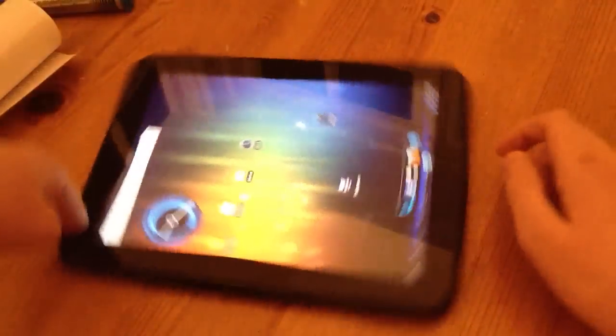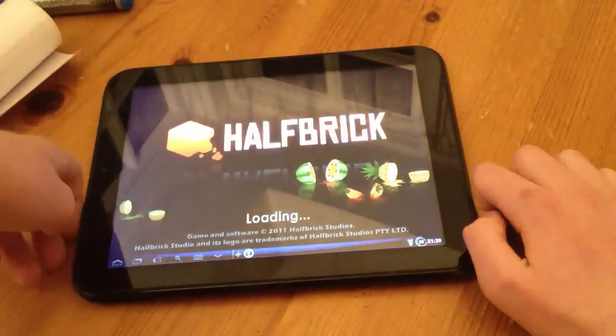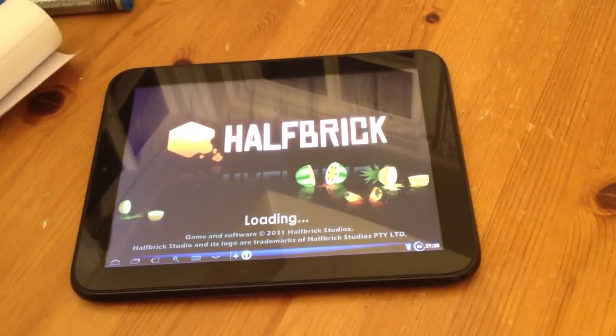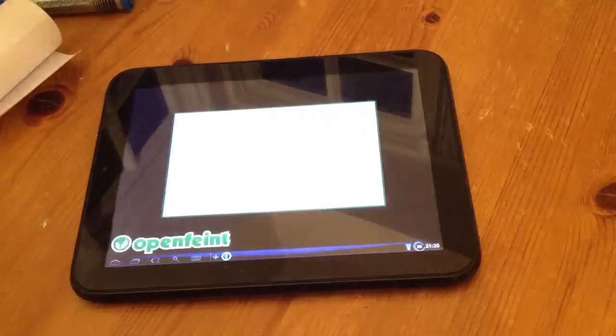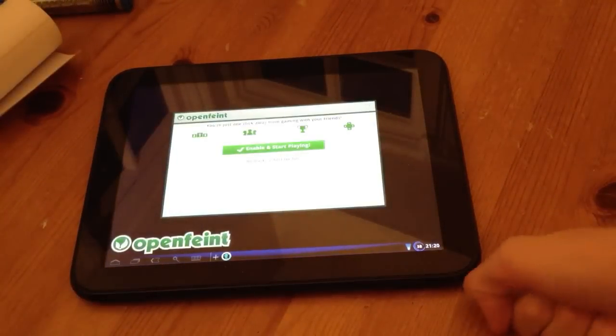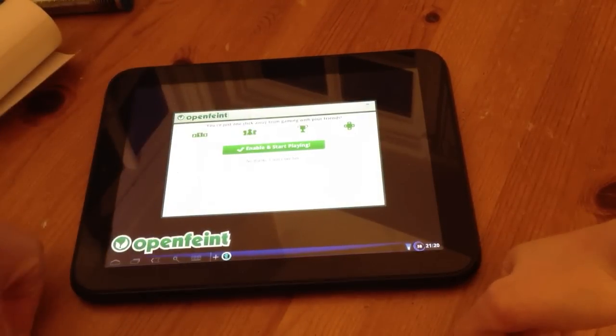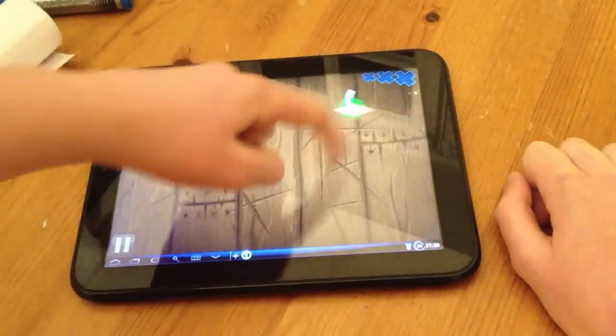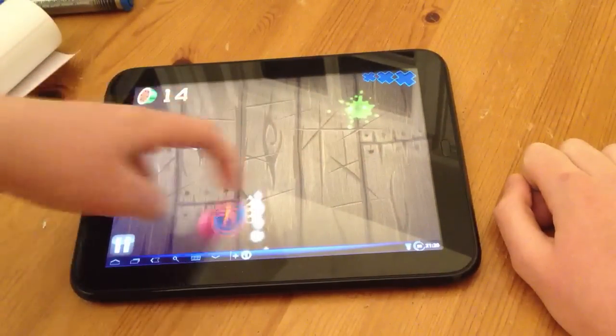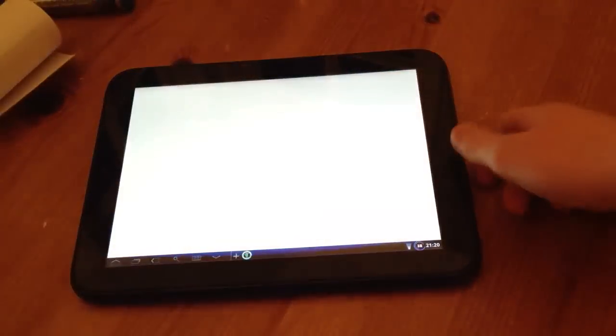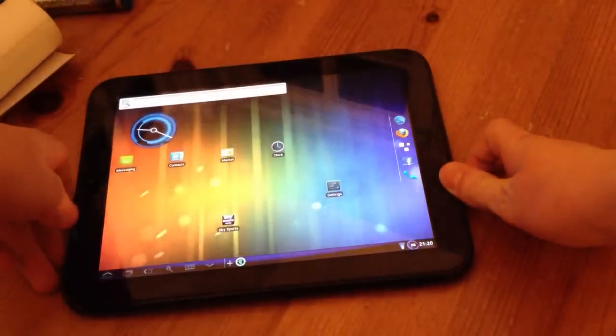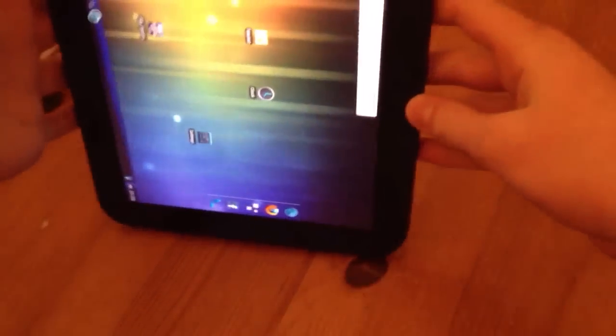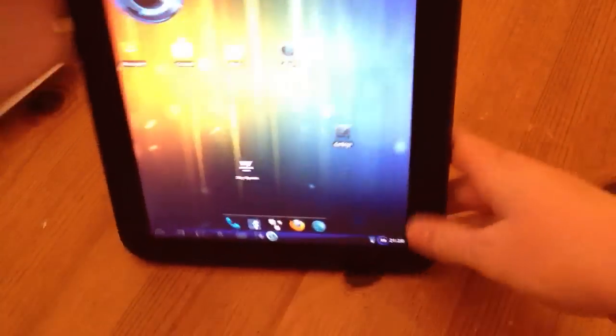Let that load. Okay, as you can see, Fruit Ninja runs smoothly. The only one thing I would say is the accelerometer, the built-in accelerometer when you turn the device is rather slow, but that's just a minor complaint.